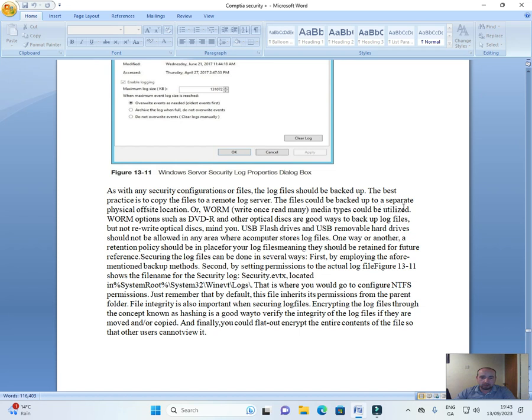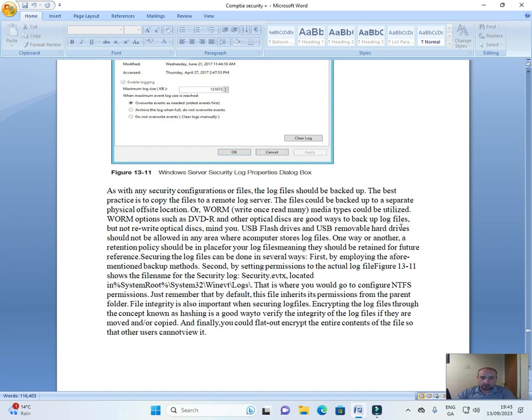The files could be backed up to a separate physical off-site location, or WORM (Write Once Read Many) media types could be utilized. WORM options such as DVD-R and other optical discs are good ways to back up log files, but not rewritable optical discs, mind you.